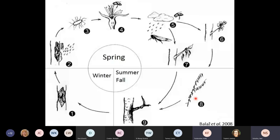If Erwinia gets into the vascular system, particularly in young plants — three to five years old — it can be very devastating, especially when plants are grown closer together. Older plants can survive, but they do get infected into the vasculature, which eventually becomes cankers.